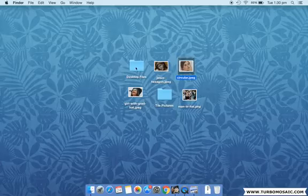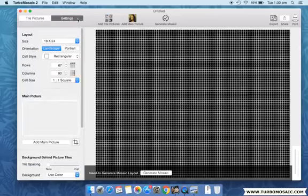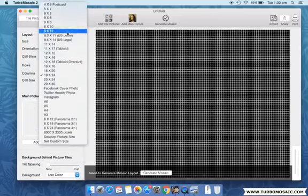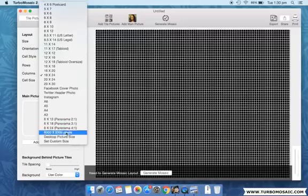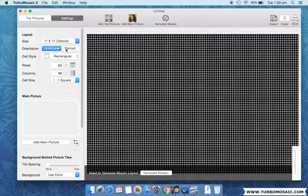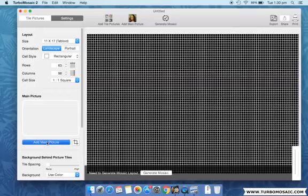Let's get started. First, open Turbo Mosaic and select an output size for your photo mosaic. You can choose from a large number of preset sizes or you can set your own custom size. In this demo we will use 11 inches by 17 inches landscape size. Note that we are using rectangular tiles for our mosaic.